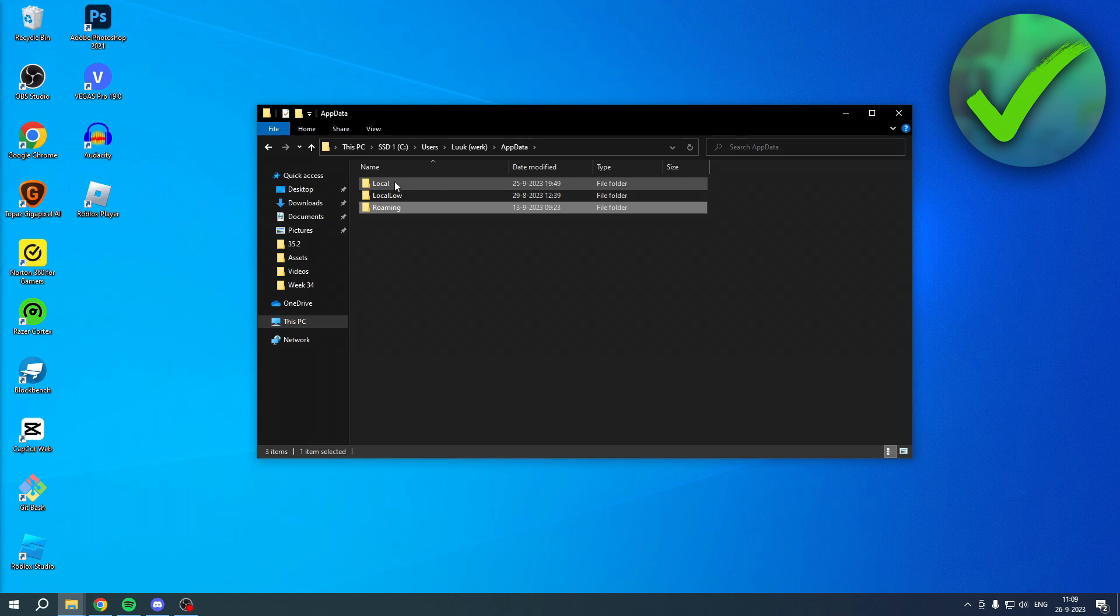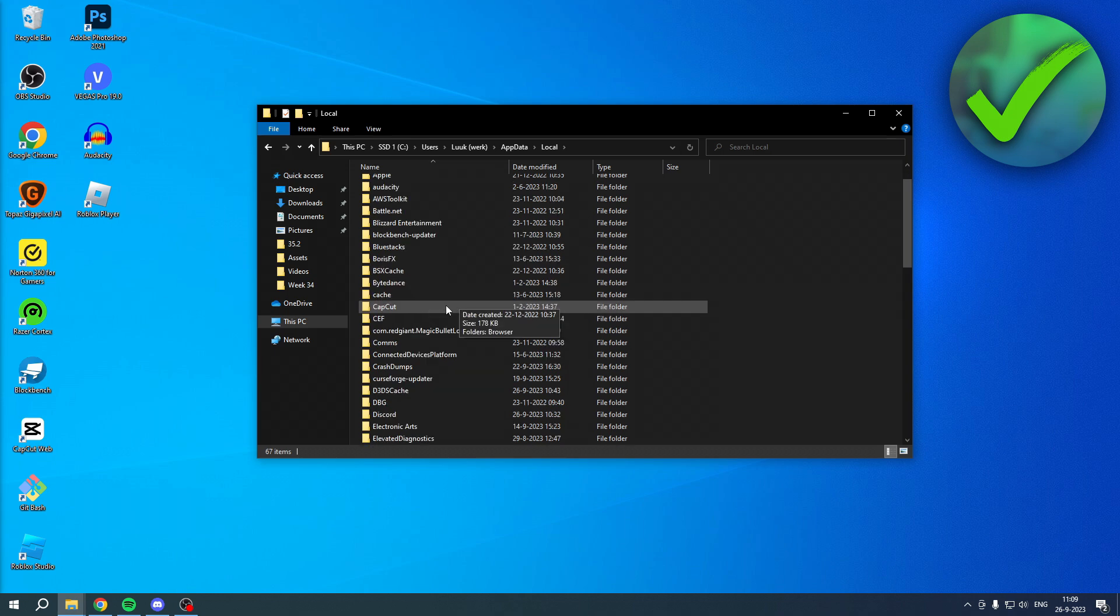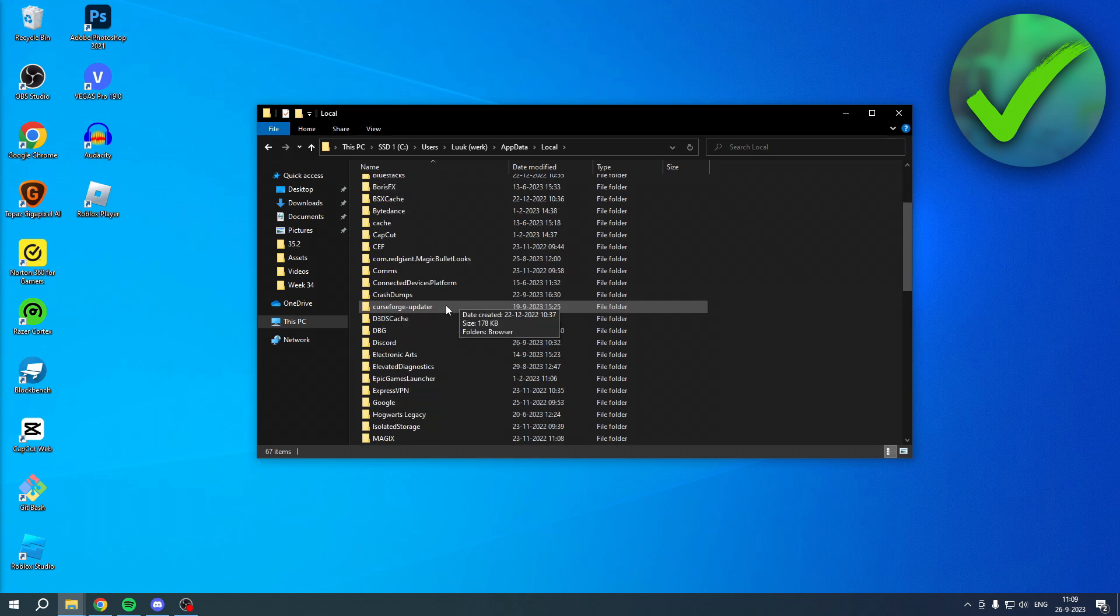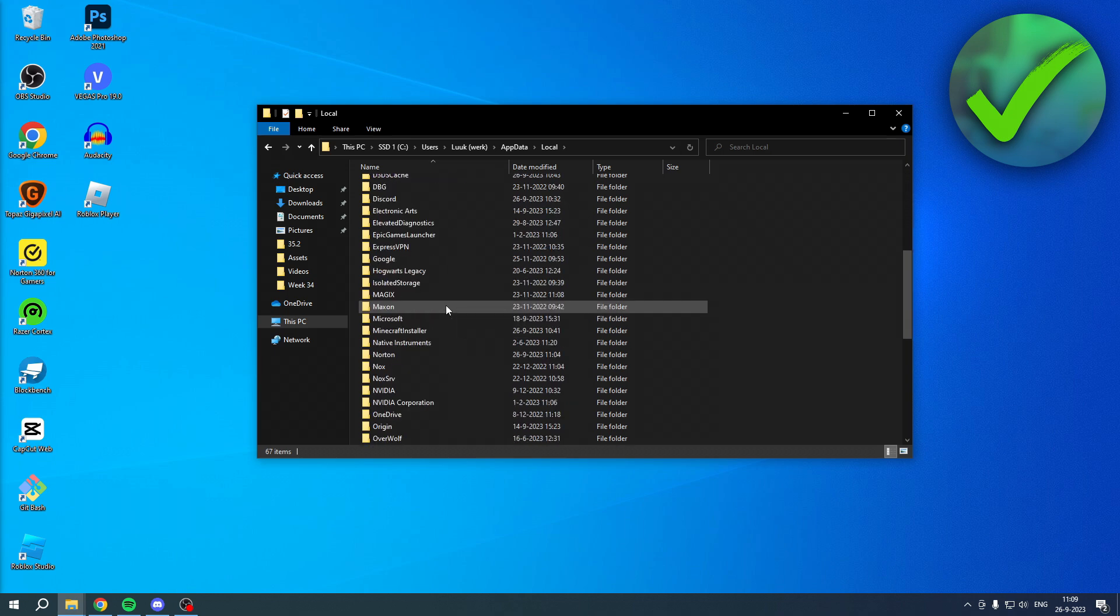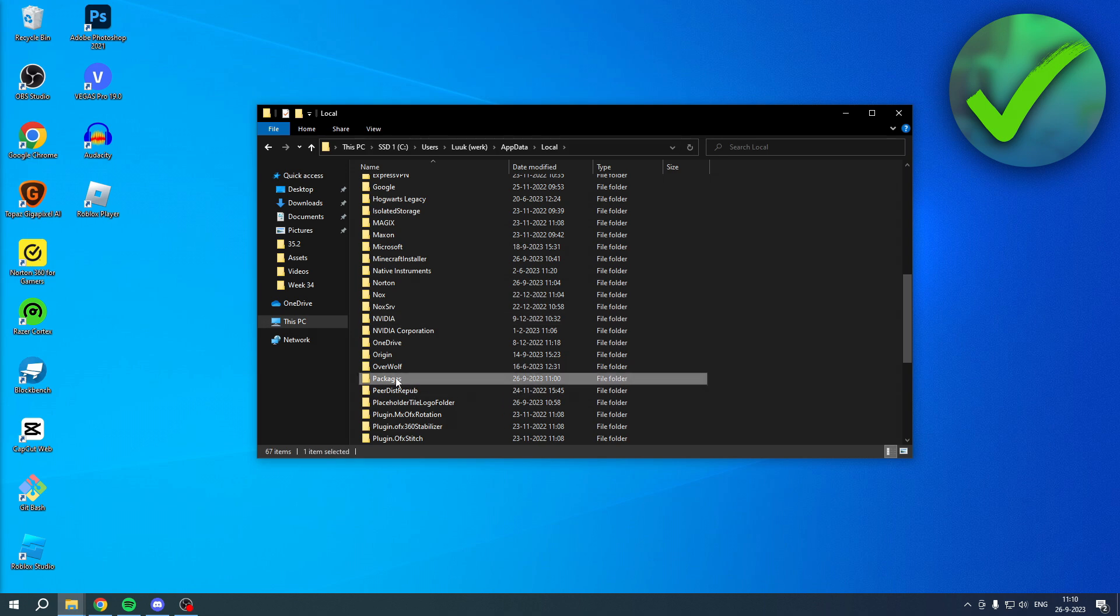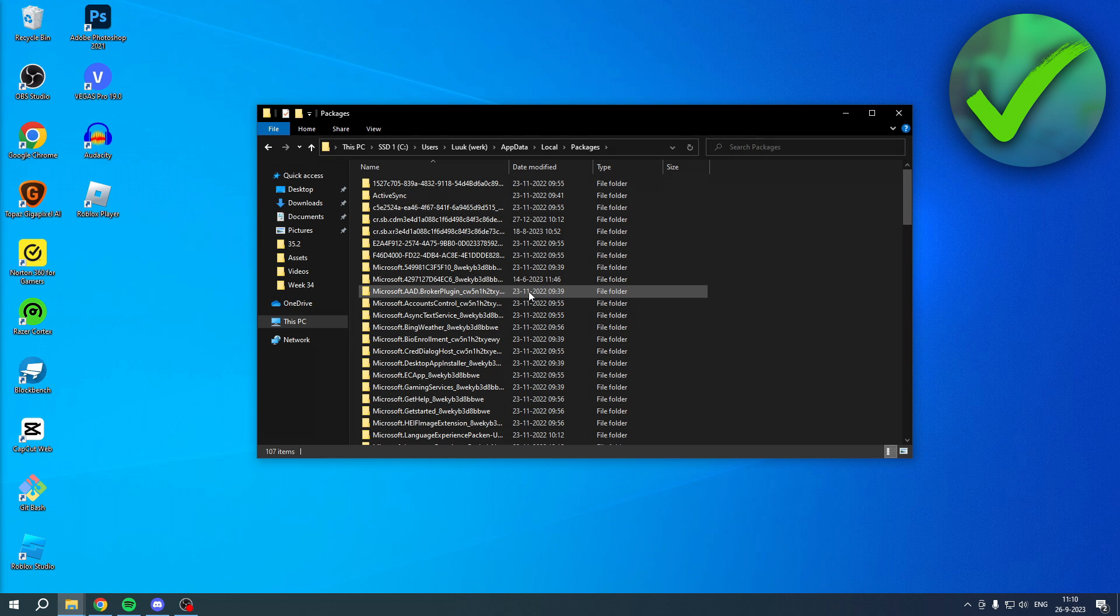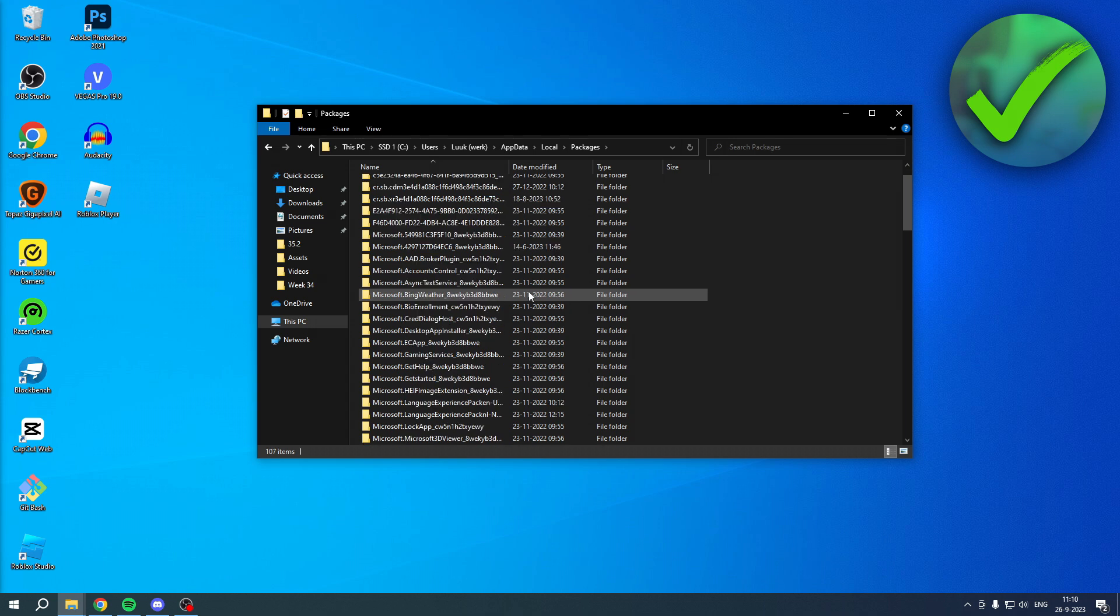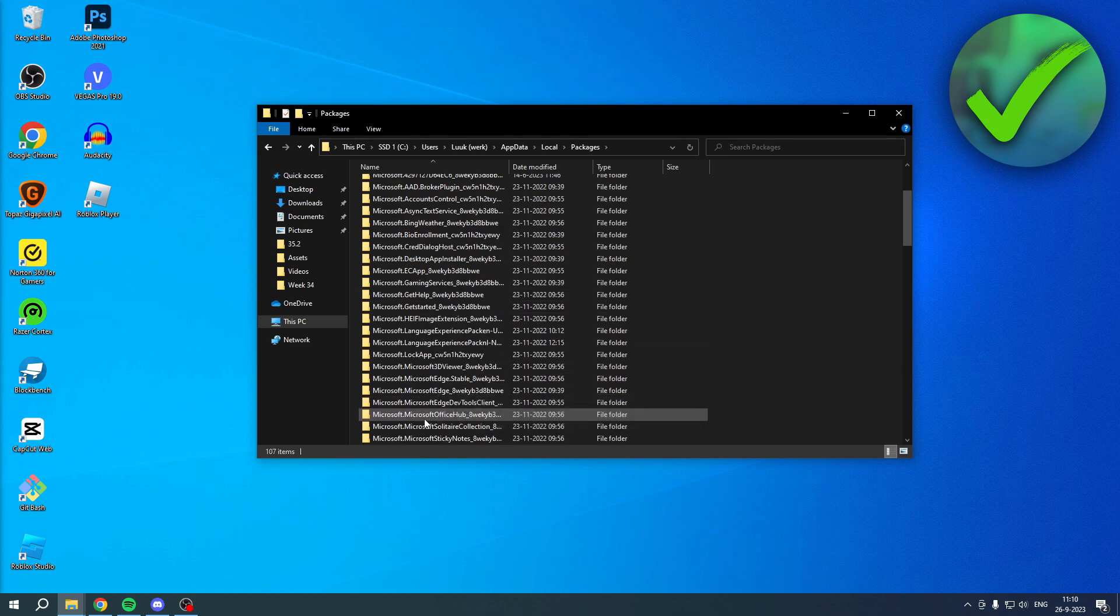Then you want to go to local. And once you are here, you want to scroll a little bit down until you see packages. Let me find it. Yes, it's right over here. Packages. And then you have all of these different options. And what you actually want to do is find the Minecraft folder. So I'll just try and find it. It should be right somewhere here. Yes. Minecraft UWP.